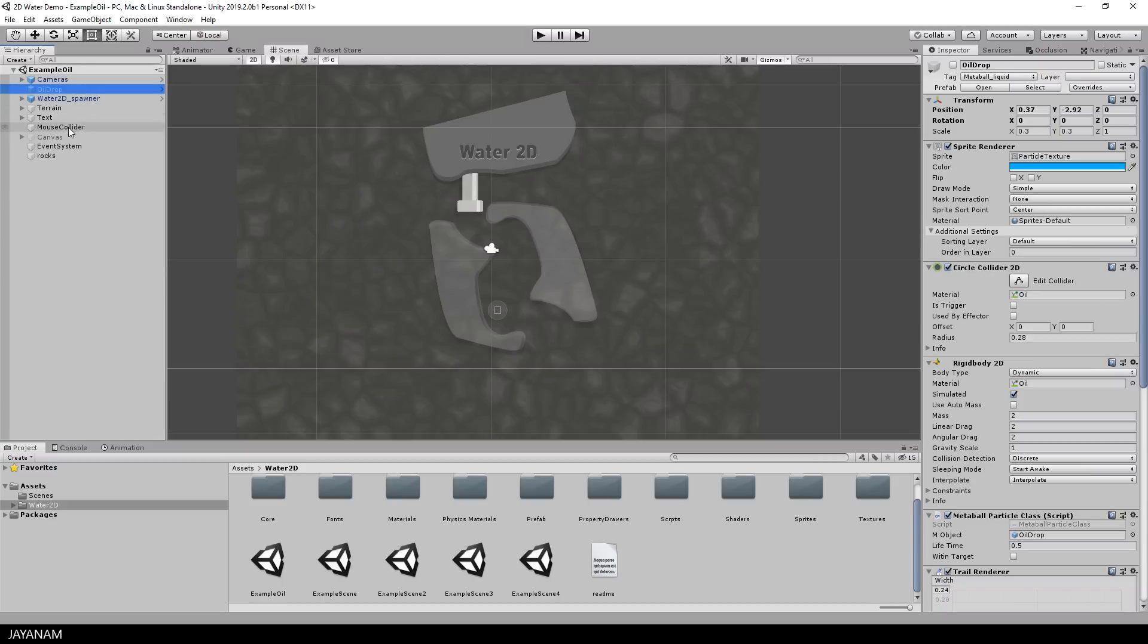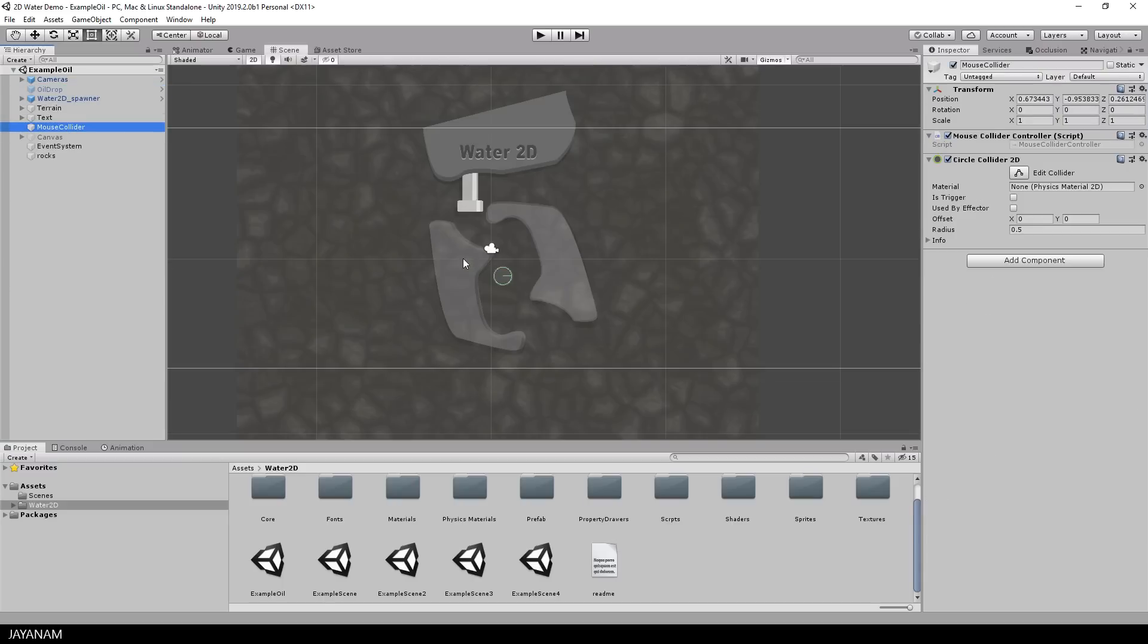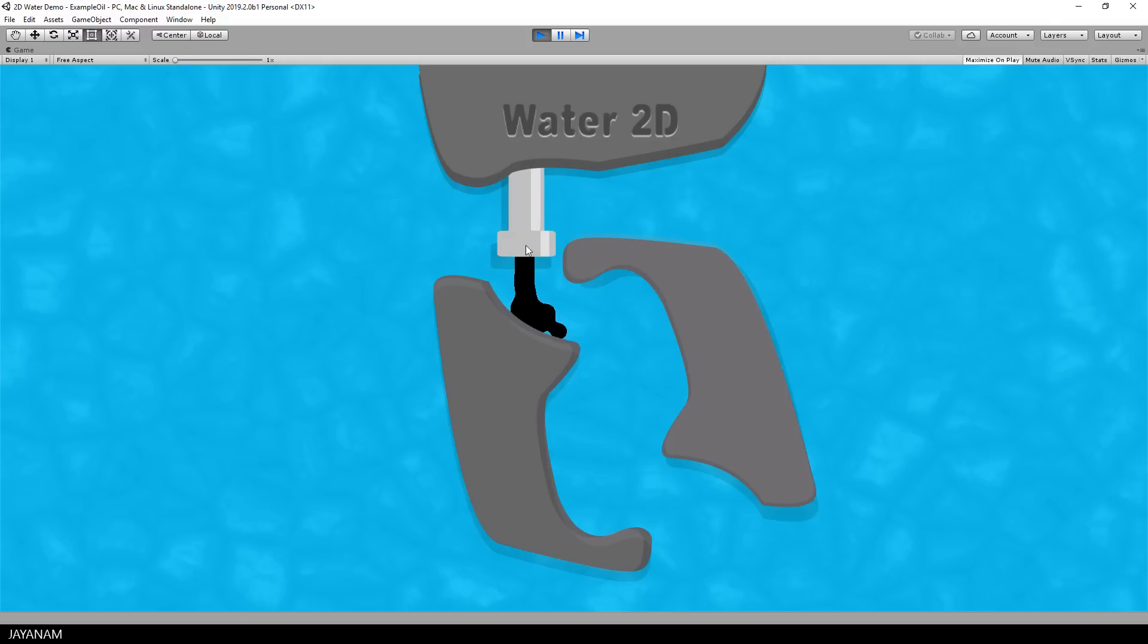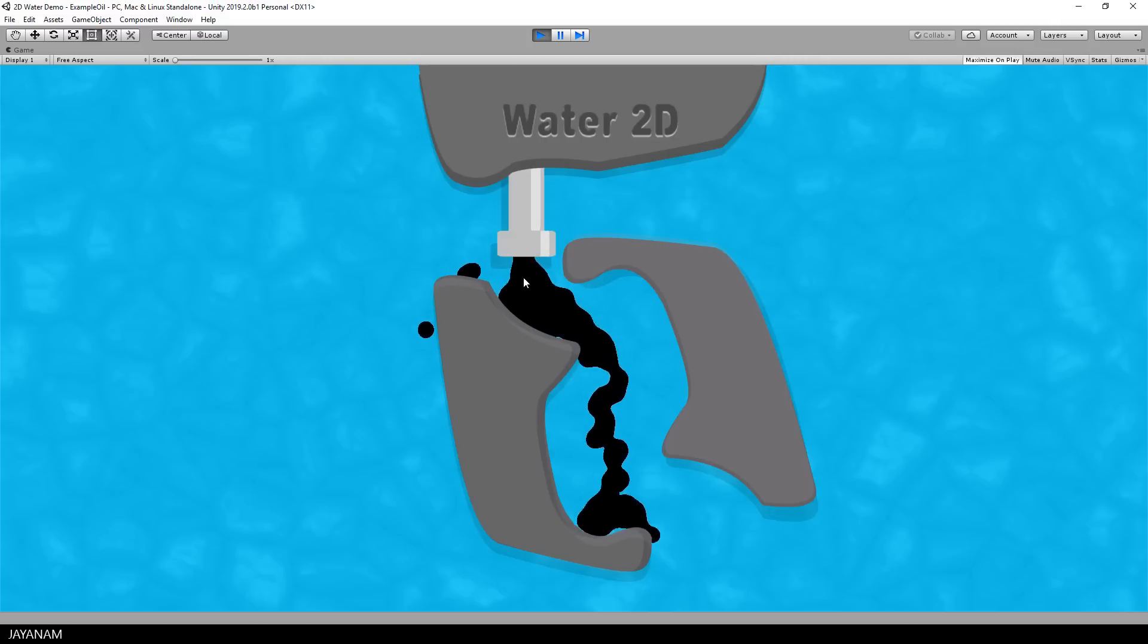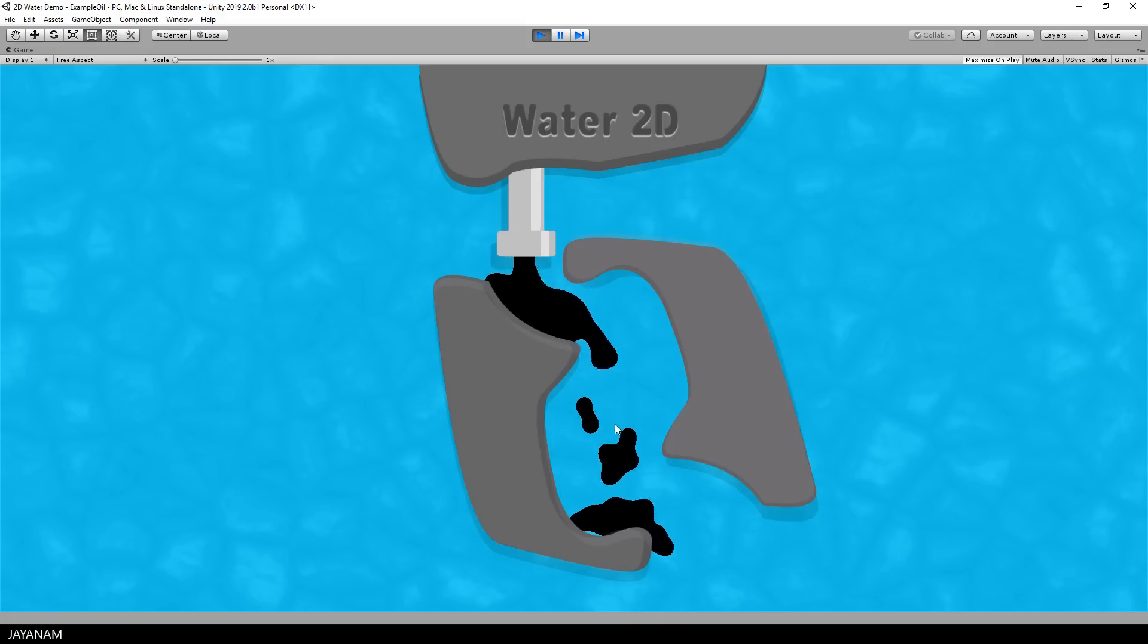There's also a mouse collider object so that we can interact with the fluid. You can see it when I start the game, the oil is spawned onto the environment and I can click onto the fluid to kind of change the flow. Looks really nice in my opinion.